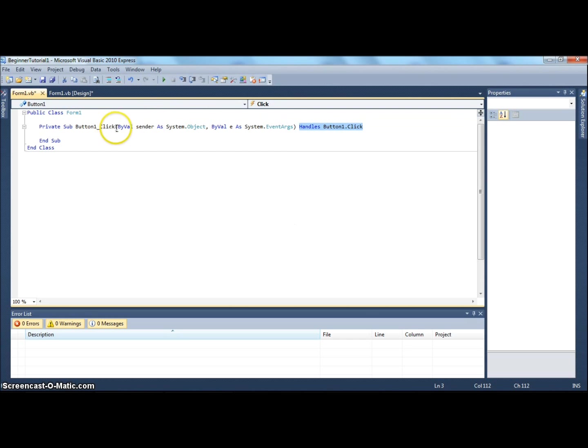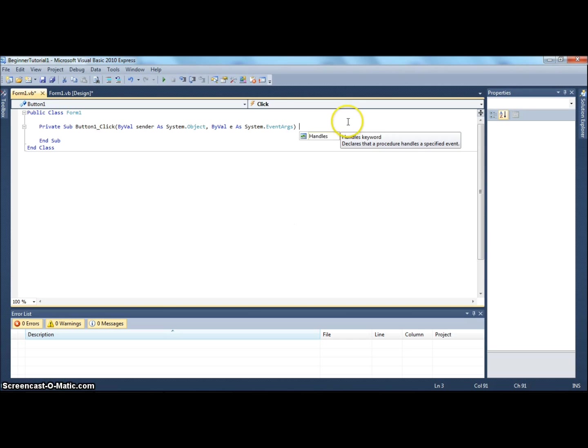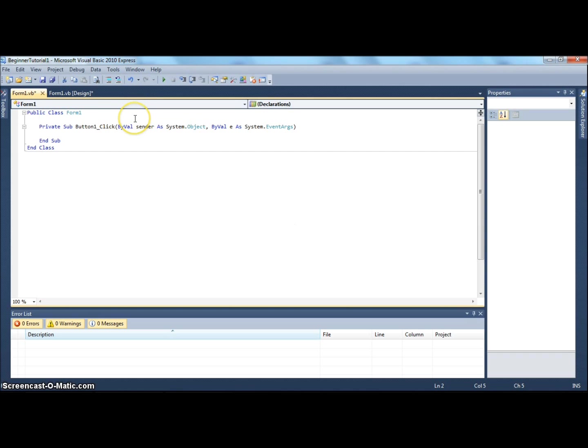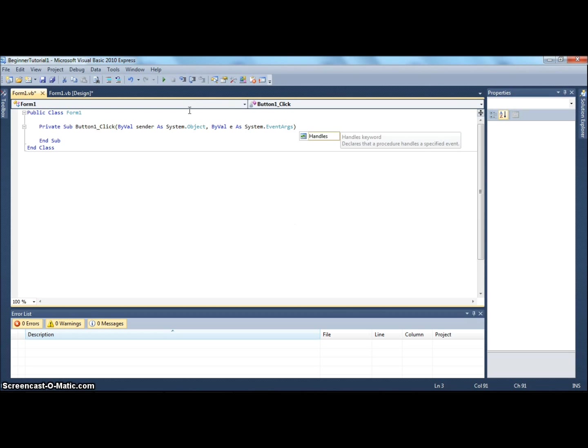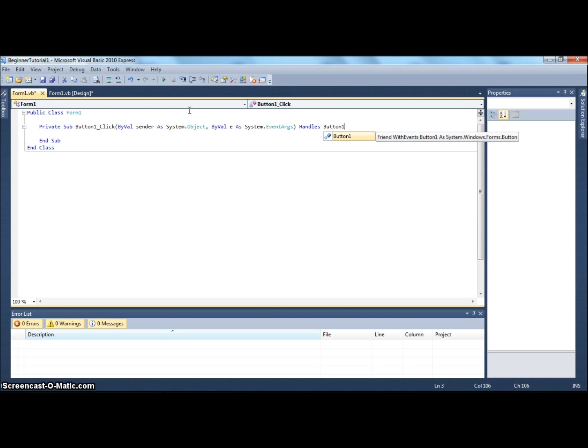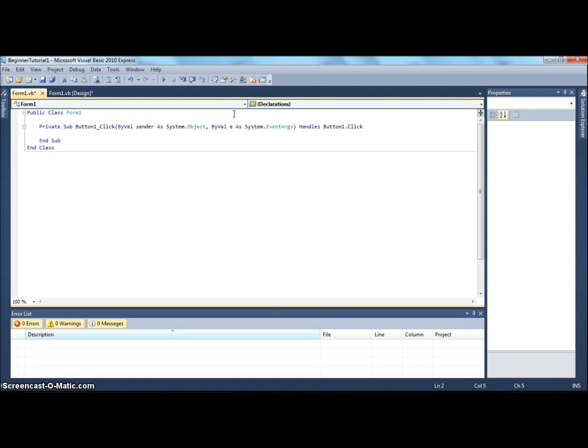This over here, button1_click, is the name of the sub. You can't create another sub with the same name. It's just a way to identify the sub. It will do anything that's in this little block between private sub and end sub. It says handles button1.click. So when the button is clicked, it handles when button1 is clicked. We know button1 is this button, my first button.